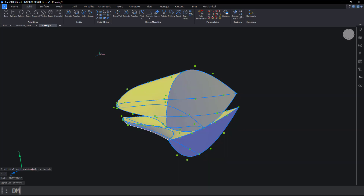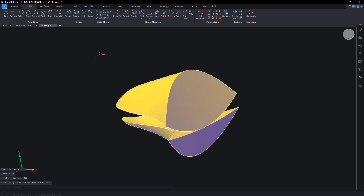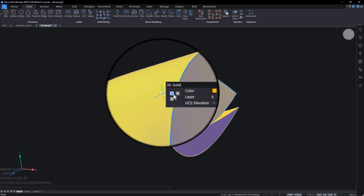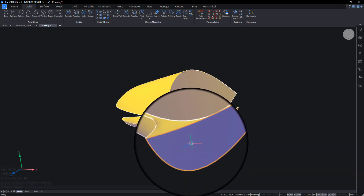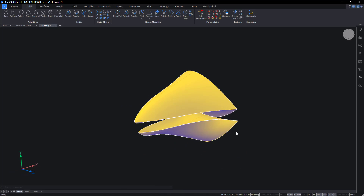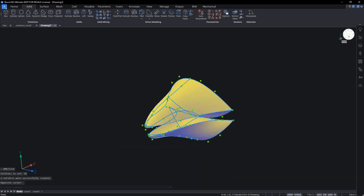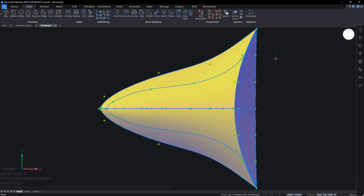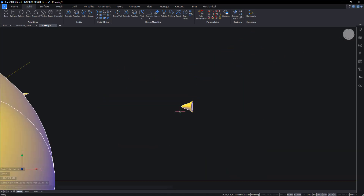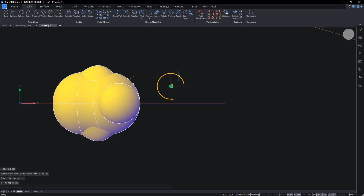Use DM Stitch to convert the six regions into two solids. Use the manipulator to move the beak into position and scale as required.